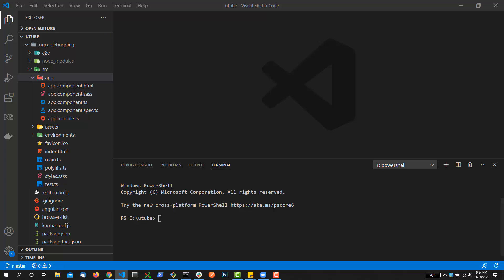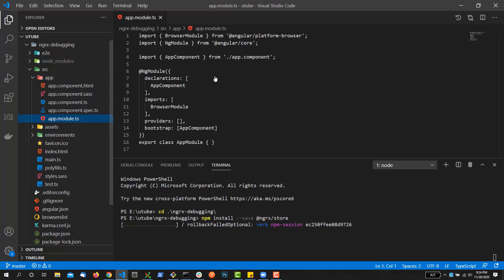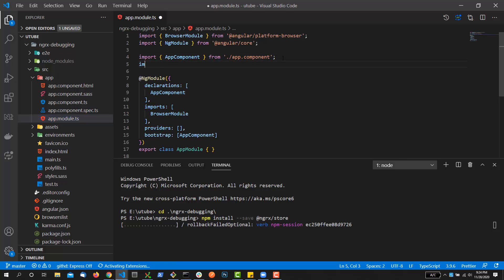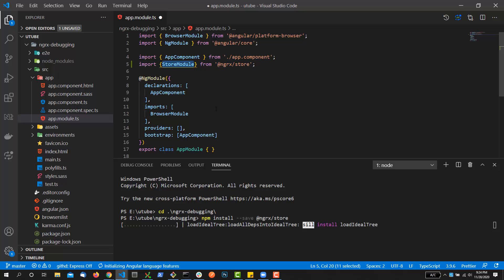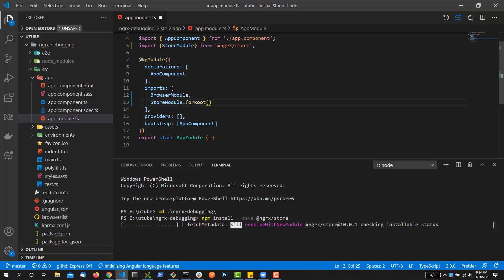First, you need to install a few packages. So here I'll enter the NGRX debugging setup: npm install --save. The first package you need to install is @ngrx/store, because using this package we're going to be creating a store. While it installs, I'm going to open up app.module and import StoreModule from @ngrx/store.